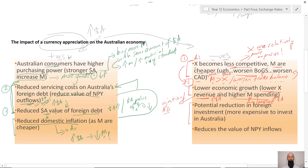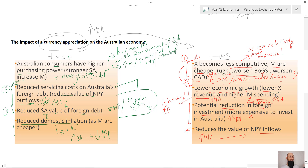Another potential negative is a reduction in foreign investment. With a higher Australian dollar, it becomes more expensive for foreigners to invest in Australia, so they may decide not to invest here. Additionally, a higher Australian dollar will reduce the Australian dollar value of net primary income inflows — dividends, interest, rent, and profit coming into Australia — which could worsen the NPY deficit and the current account deficit.